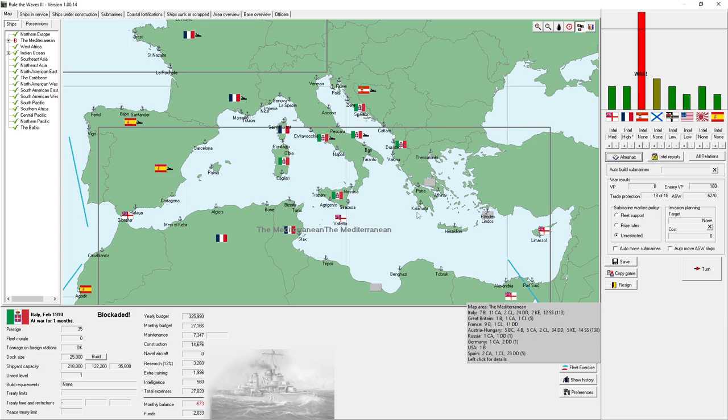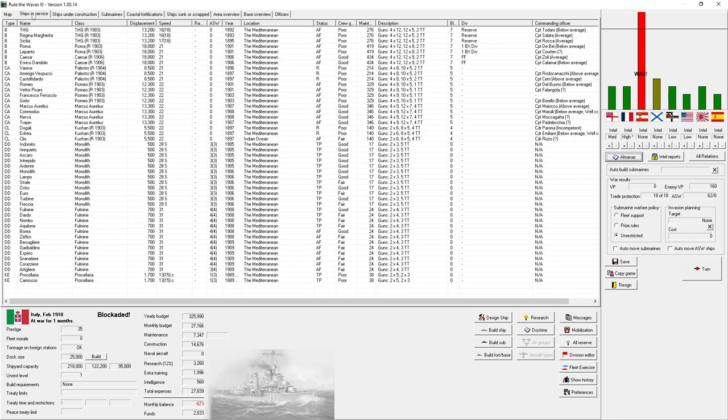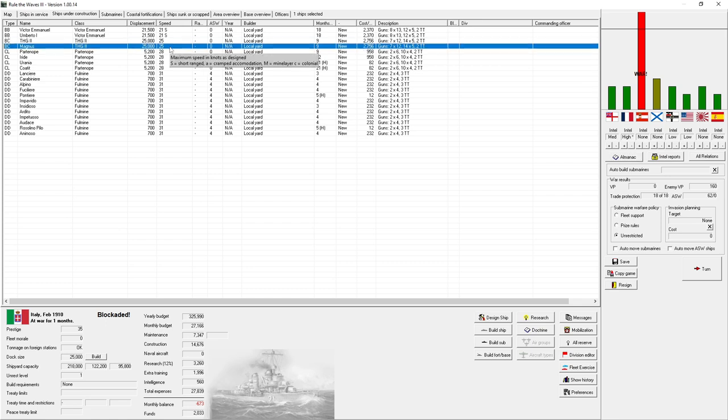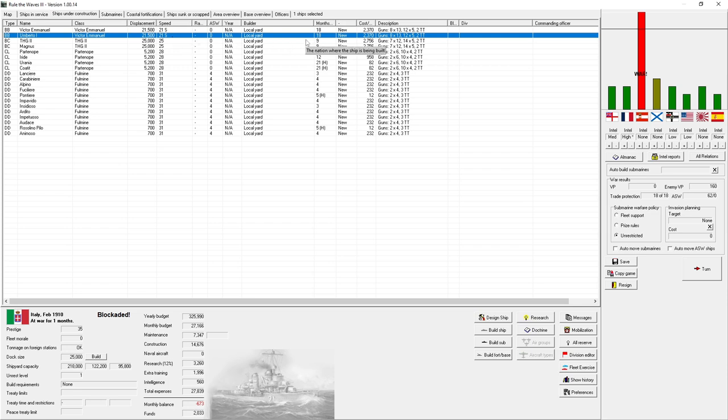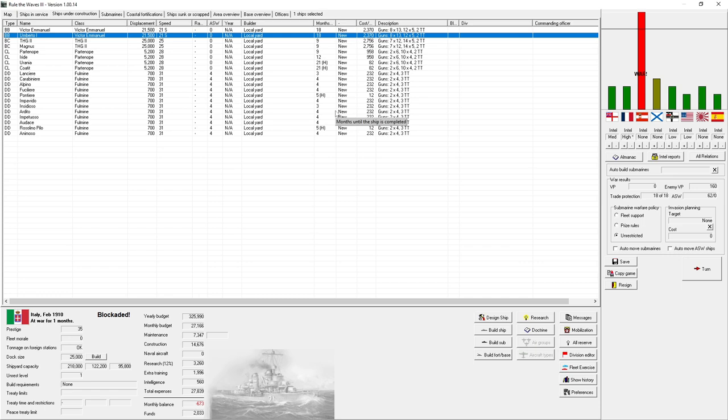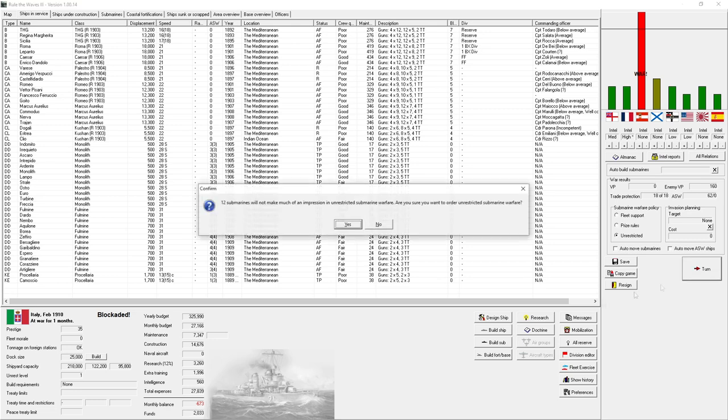Let's move forward. Ships that are under construction. Oh, we're blockaded. Damn. We've got two THG2 class battlecruisers of 25,000 tons. We've got two Umberto or Victor Emmanuel class dreadnoughts under construction. Nine months in the battlecruisers. 18 months in the battleships. We also have four light cruisers under construction. Two of those are paused. And then our 10 destroyers of the full mine class.